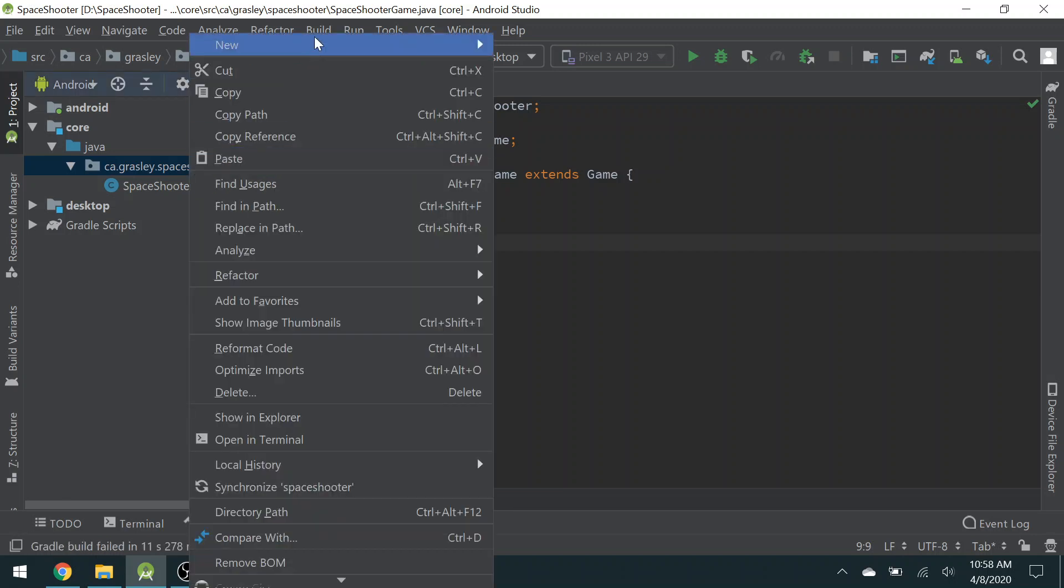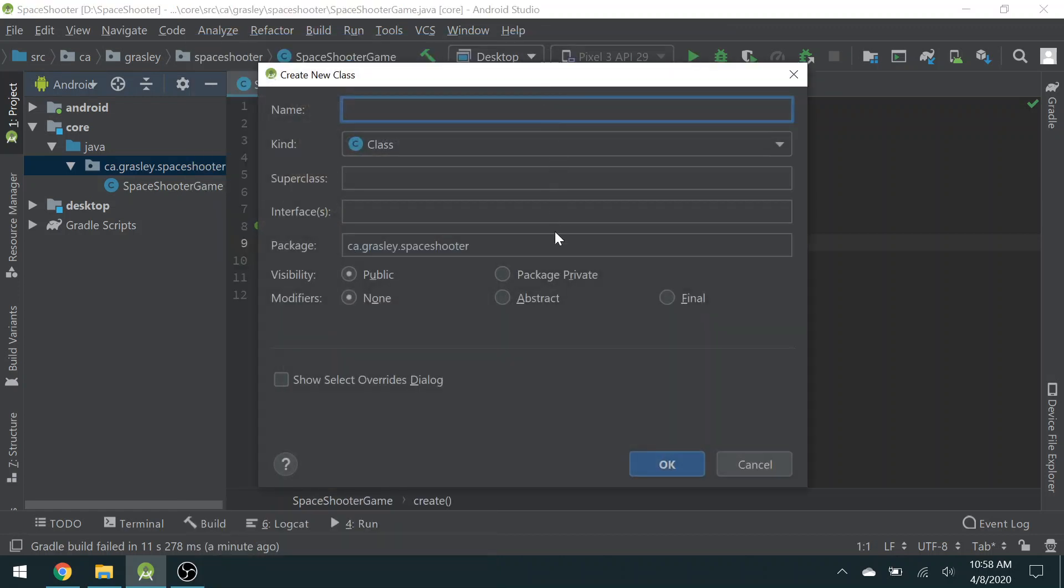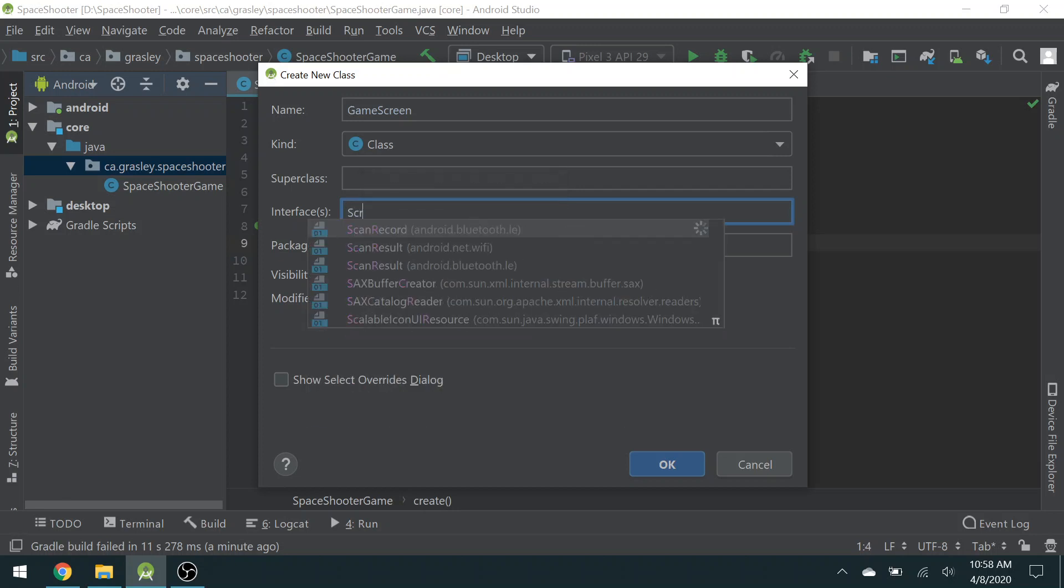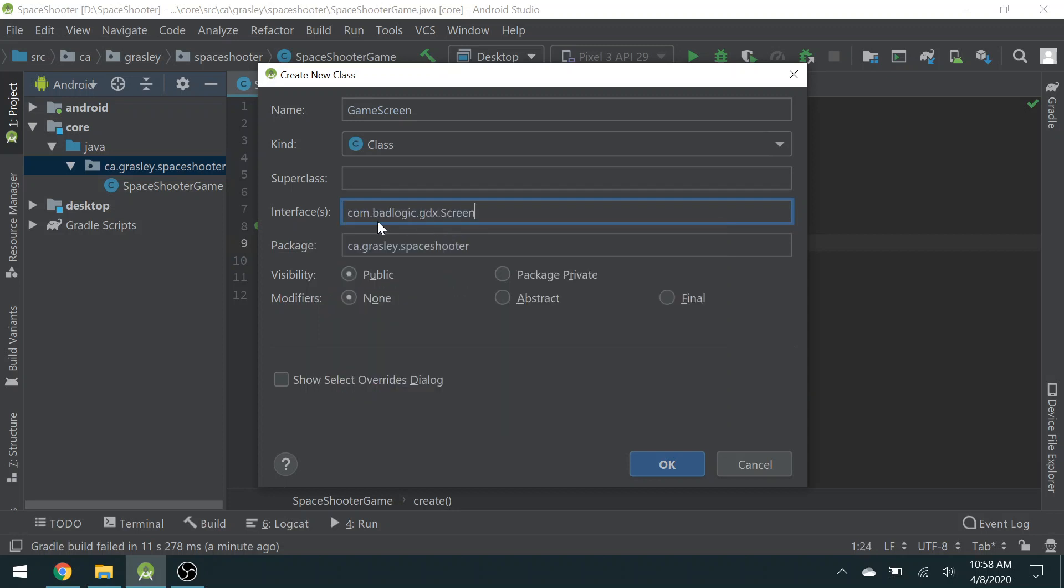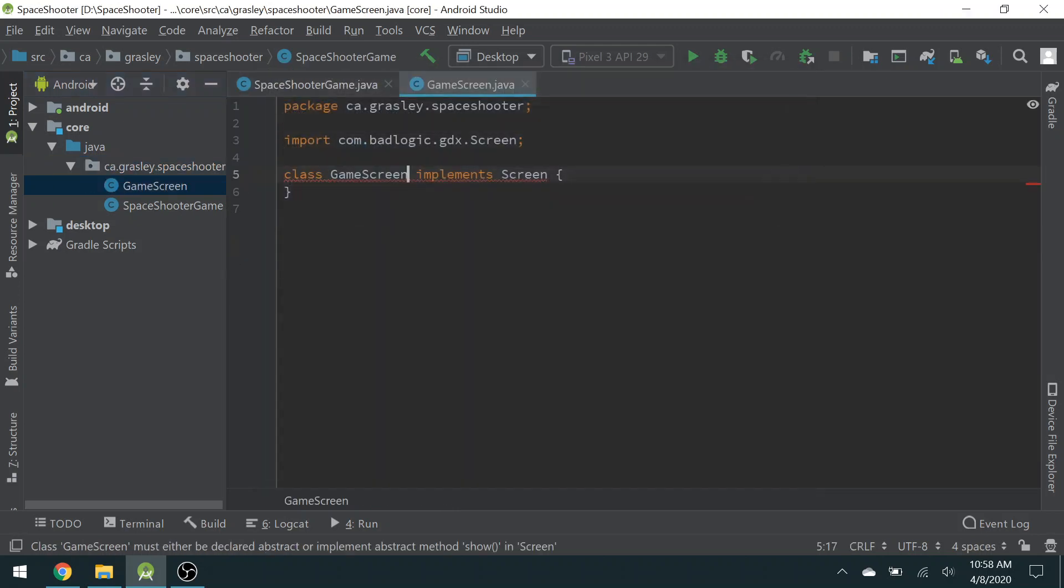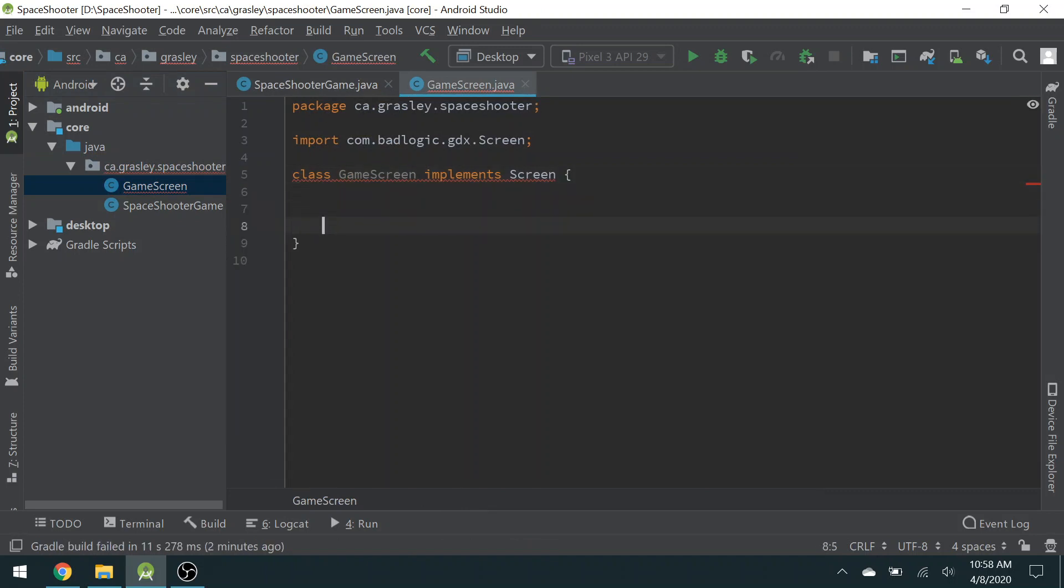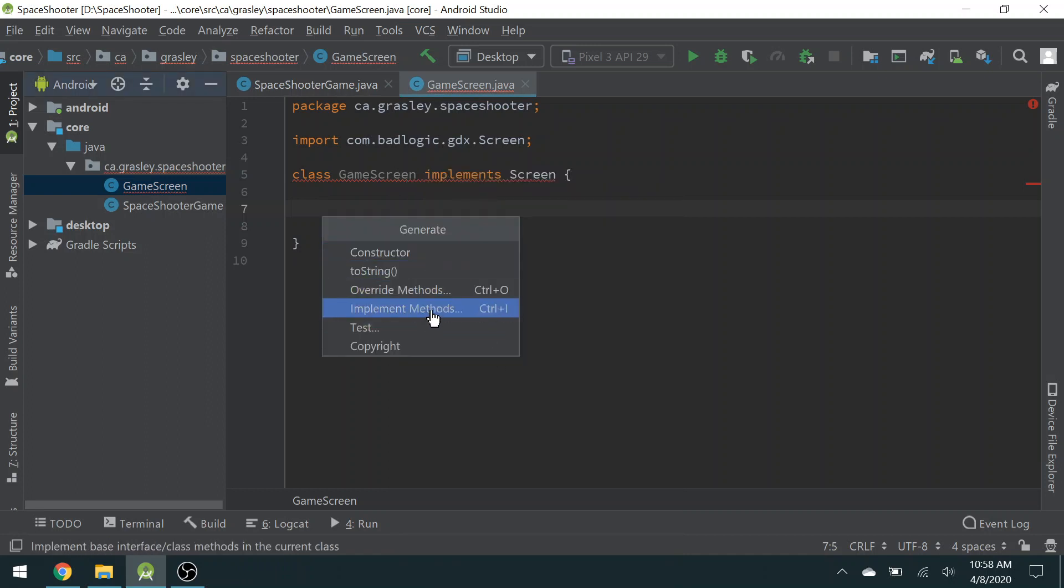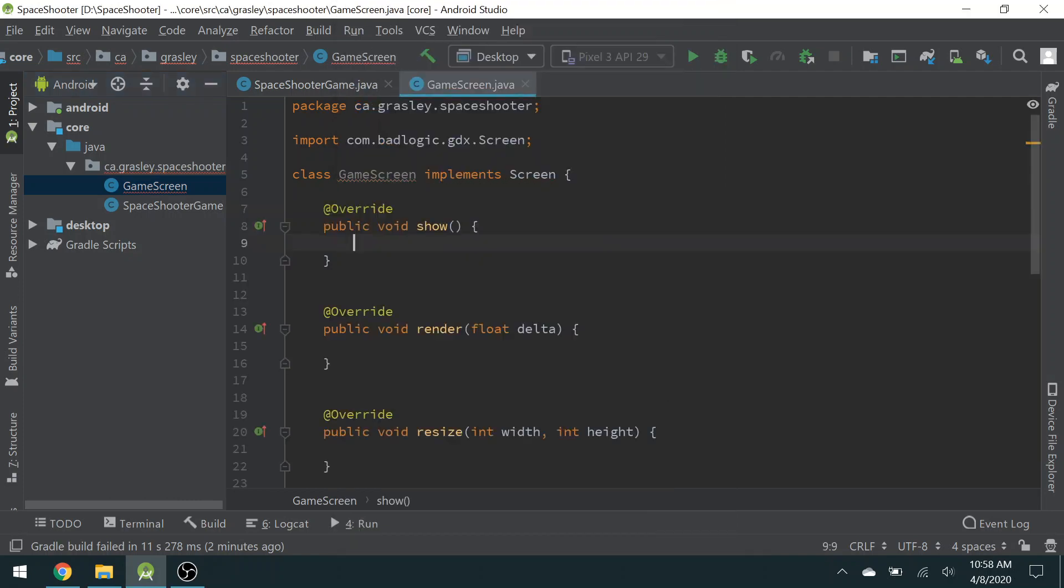This Space Shooter Game class will basically just get things started, and all of the work of the application is going to be done in another class. Let's make that right now. Right-click on the package name. Choose New Java Class. And this class is going to be called Game Screen. It will have an interface that it implements. That's going to be Screen. There's more than one screen. Make sure you choose the BadLogic screen right there. And Visibility, well, it can be Package Private. It's fine. Press OK. Here it is. Once again, we need to implement some stuff. So we can right-click, choose Generate, Implement Methods, and we're going to need all of these. So we just press OK. So they're all there.